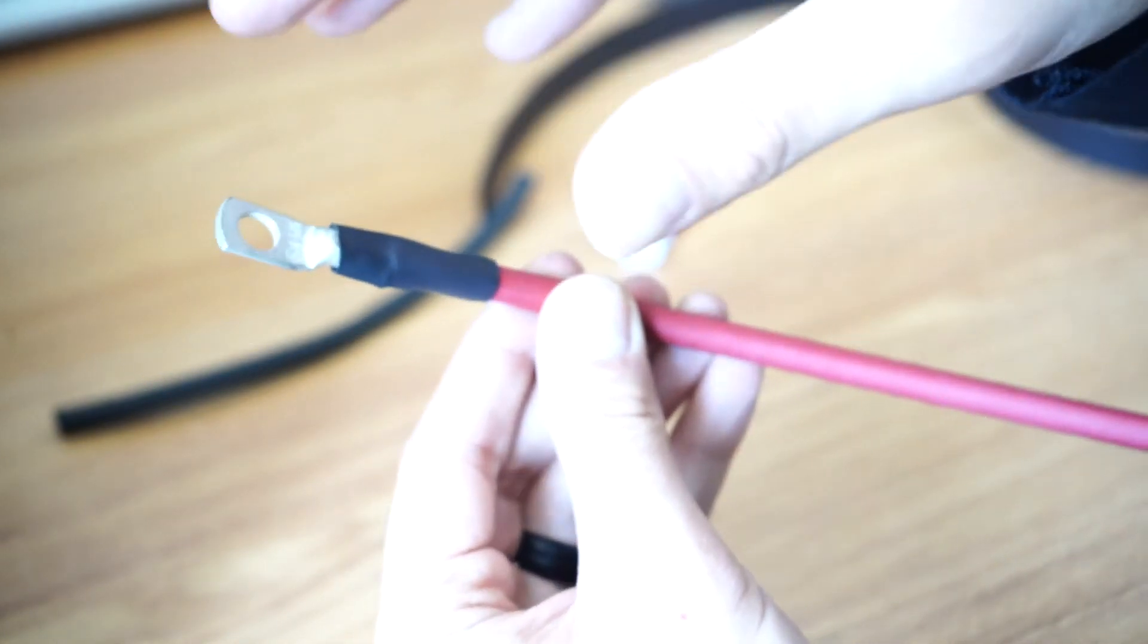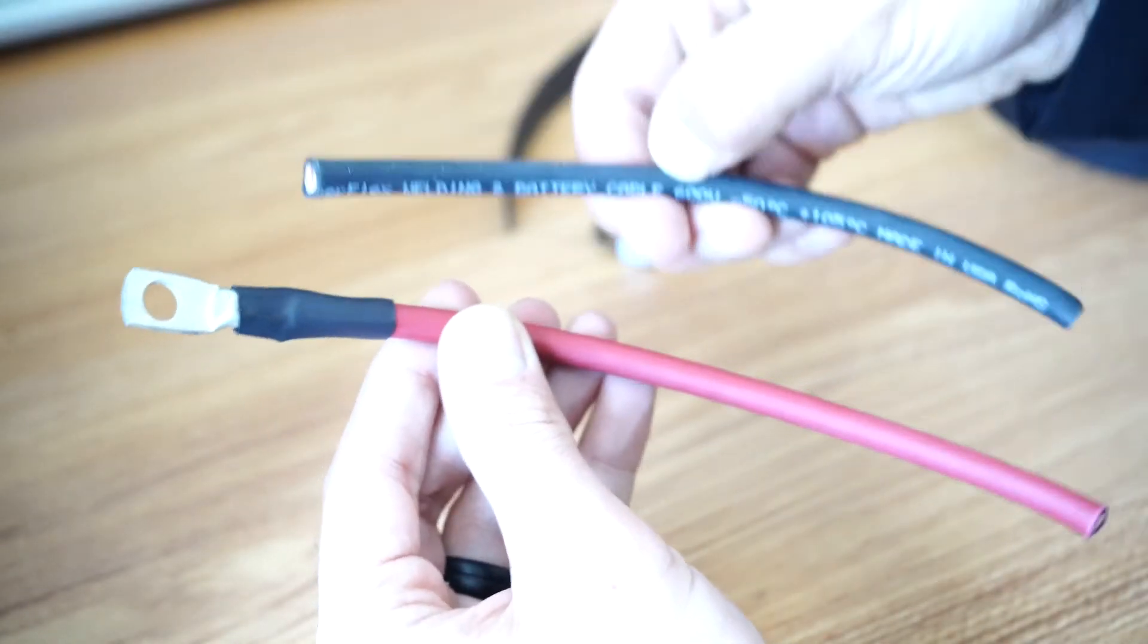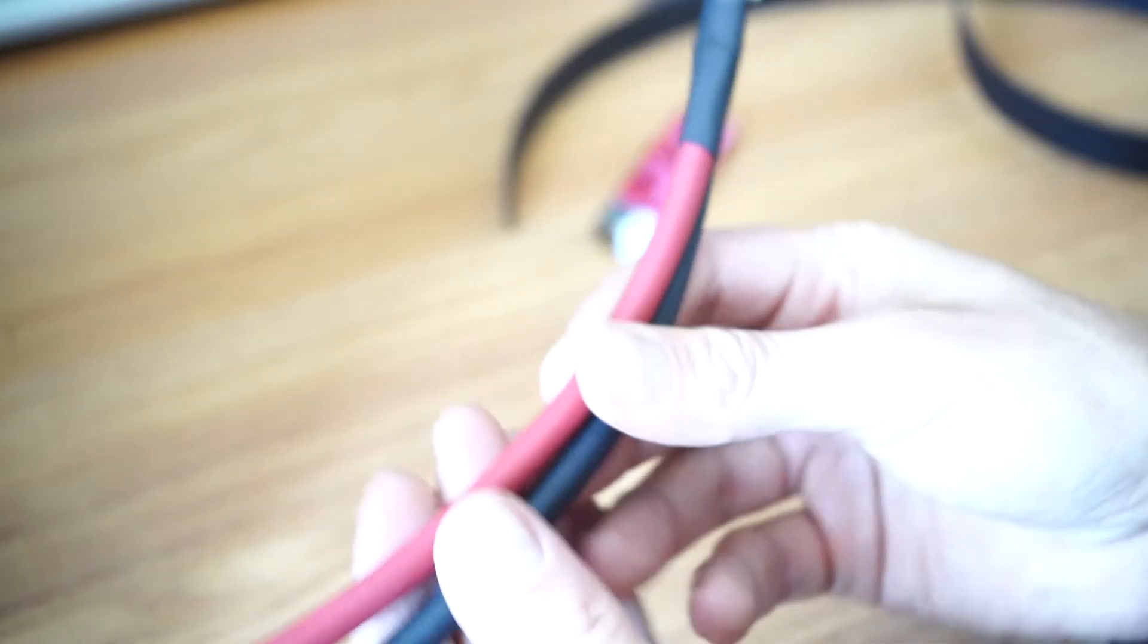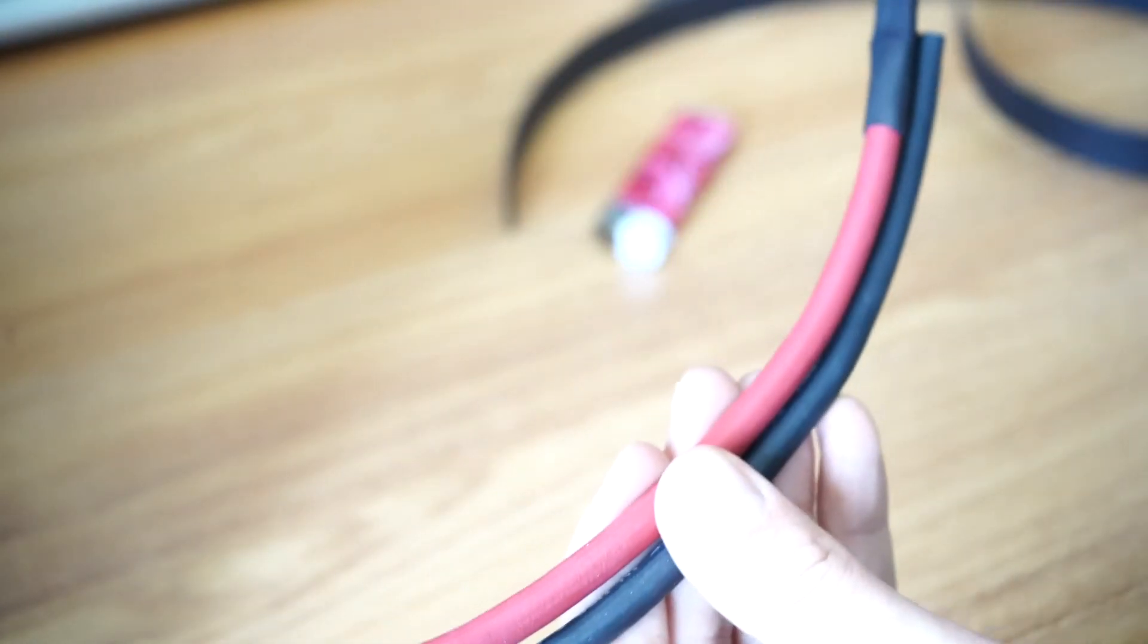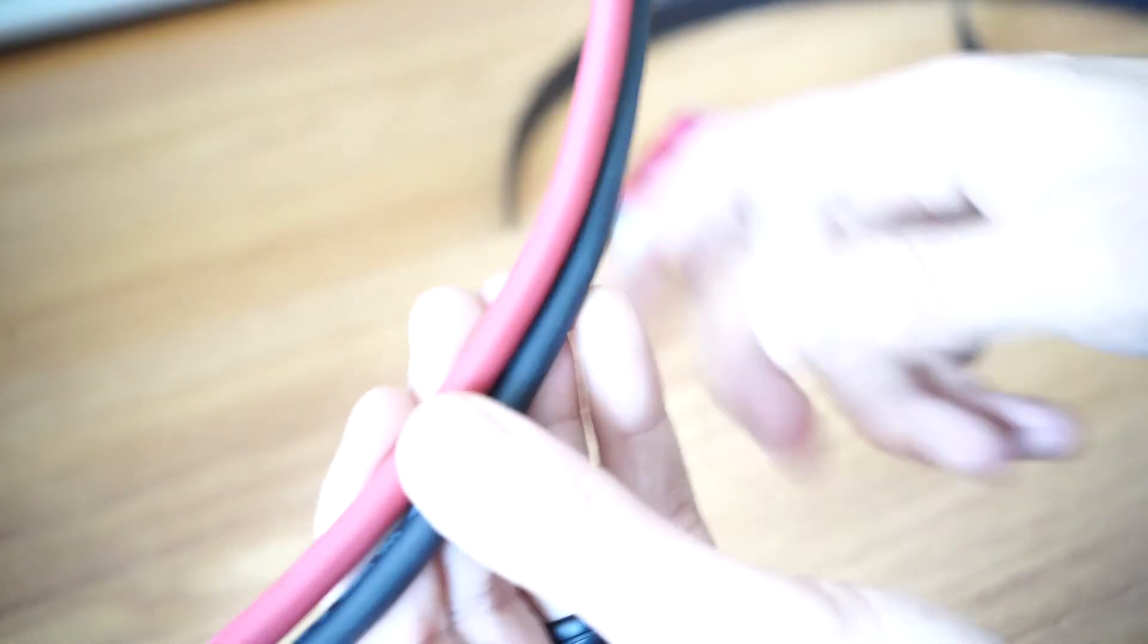I'm going to go ahead and do this on the other pieces, on all these. Then we'll test to see if the battery cables work when we try to connect our batteries in parallel.